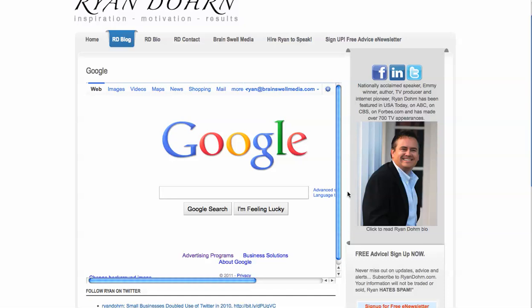So hope that helps. Joomla is great. And I hope that you'll really use it for all the benefits. It's there for you. Have a great day. This is Ryan Dorn from Brainswell Media. Thanks so much for checking us out.